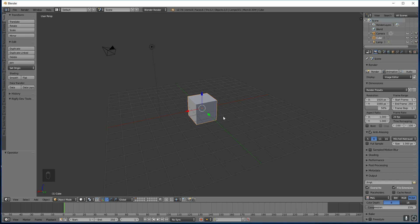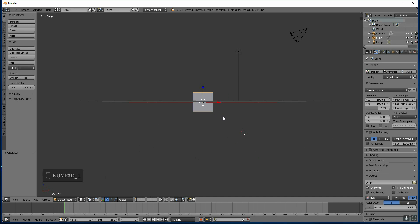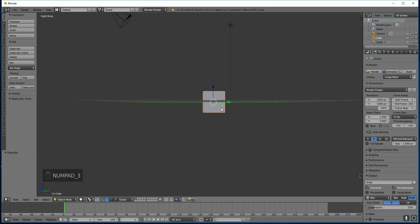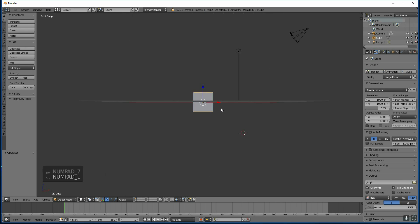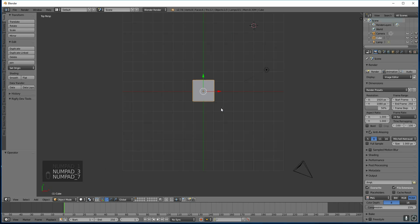So on the numpad if we press 1 that takes us to front view. You can see it's front view because the X axis is going sideways and the Z axis is going upwards and the Y axis is obviously going away from us. Then if we go 3 that's side view, 7 is top view. So 1 front view, 3 side view and 7 is top view.